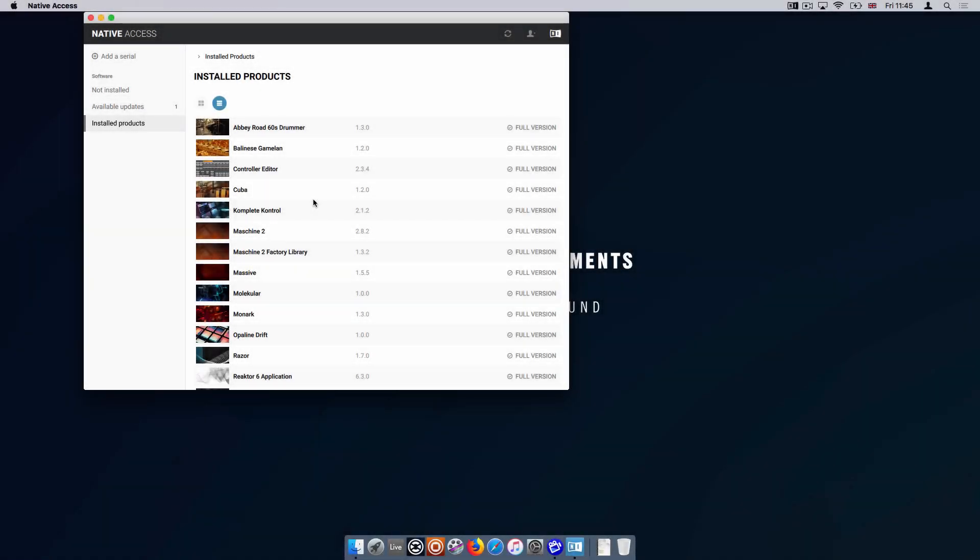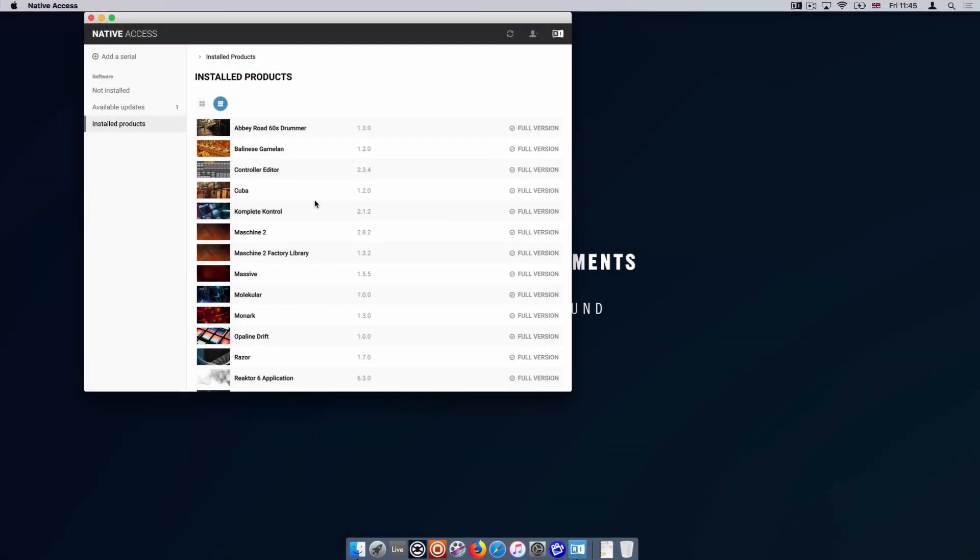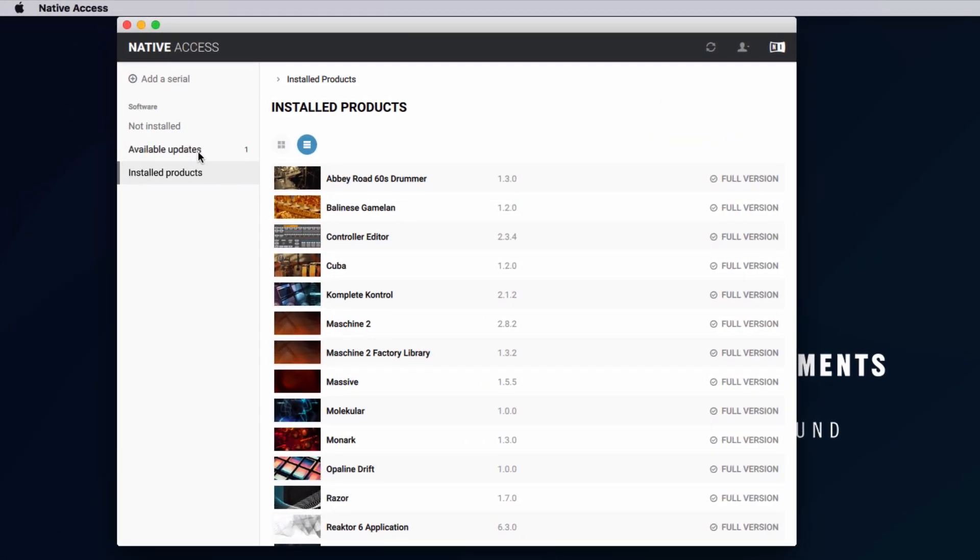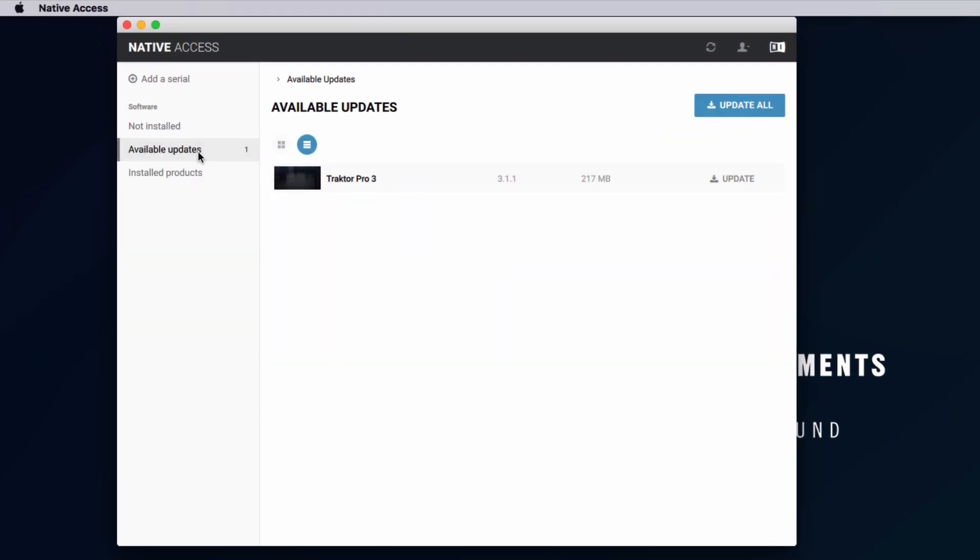First, update your Traktor Pro 2 or 3 to the latest version. You will find an article on how to update Traktor linked in the description of this video.